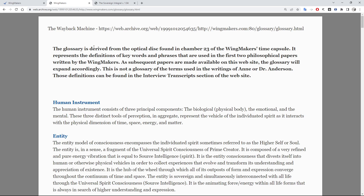The glossary is derived from the optical disc found in chapter 23 of the WingMakers time capsule. It represents the definitions of keywords and phrases that are used in the first two philosophical papers written by the WingMakers. As subsequent papers are made available on this website, the glossary will expand accordingly. This is not a glossary of terms used in the writings of Anne or Dr. Anderson — those definitions can be found in the interview transcripts of this website.